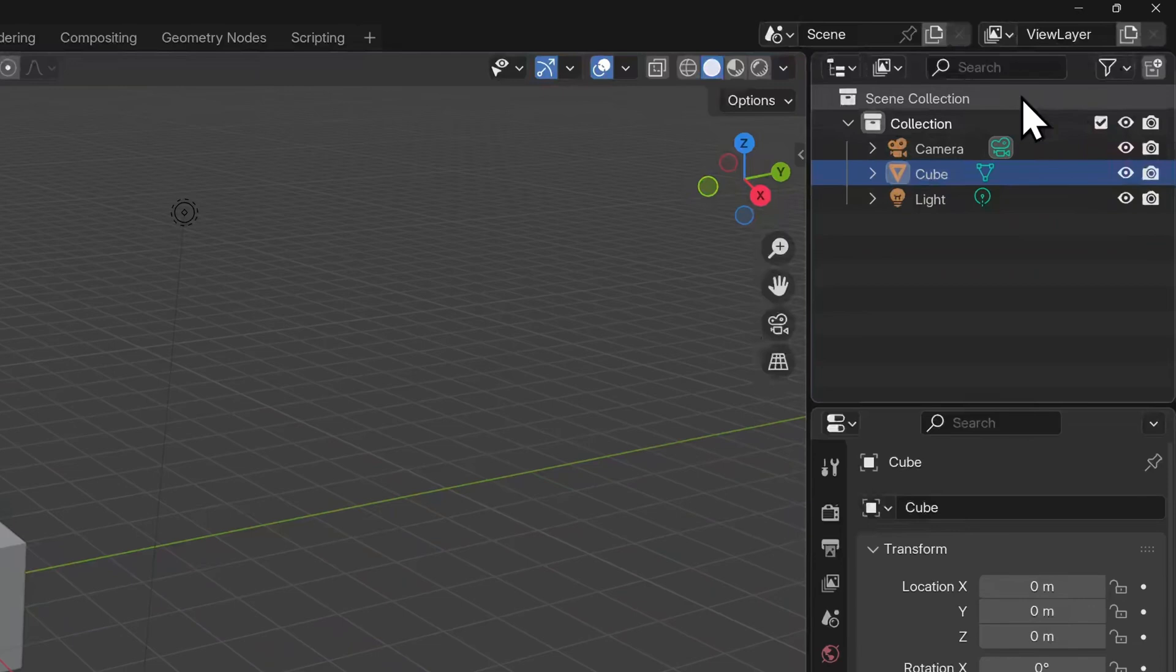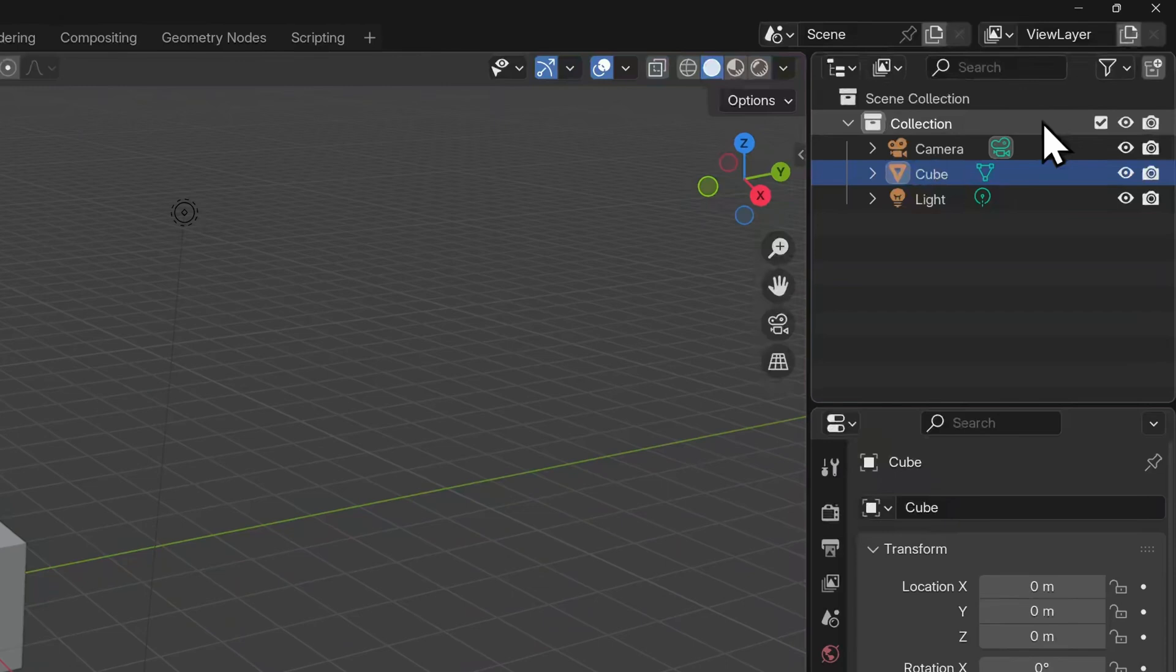We can see that there is a scene collection here, inside of which is nested another collection, simply named collection. And nested inside of this are our three default objects listed in alphabetical order. Camera, cube, and light.